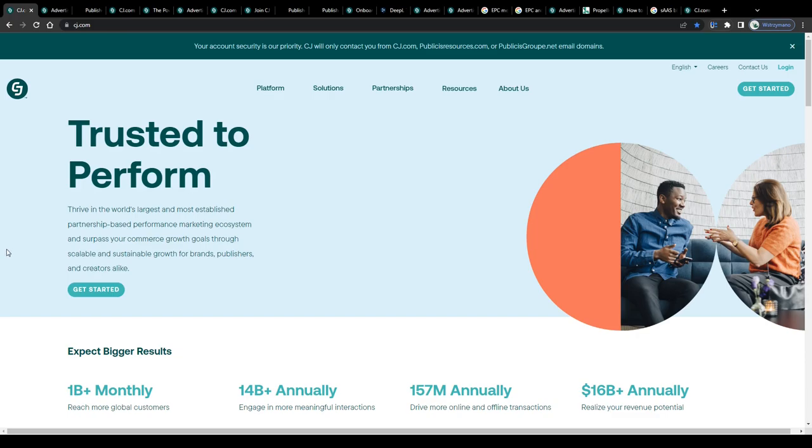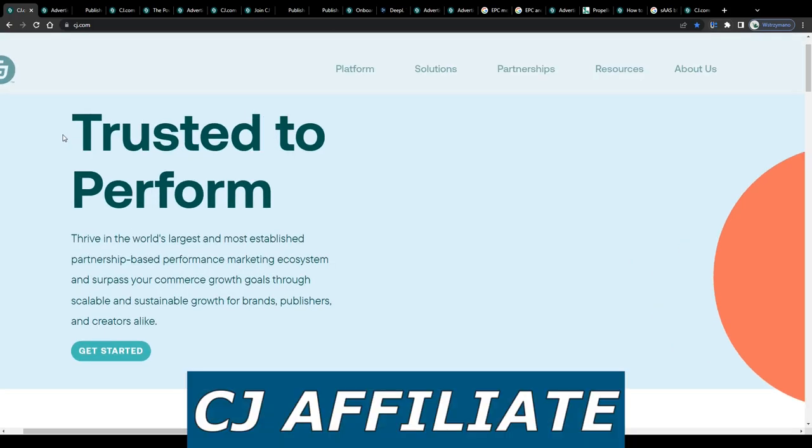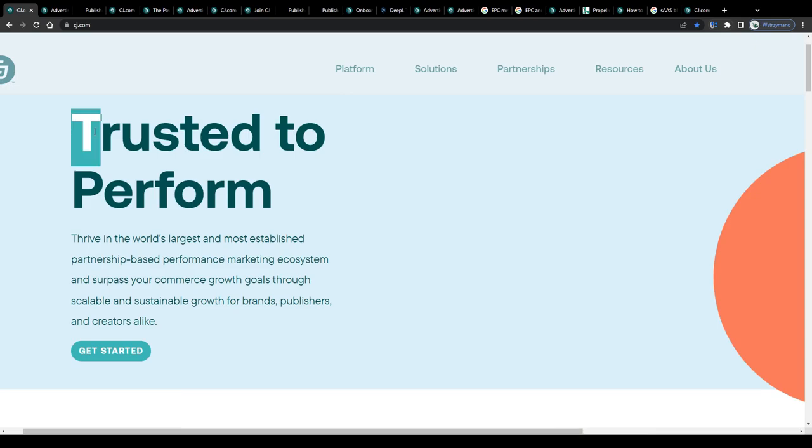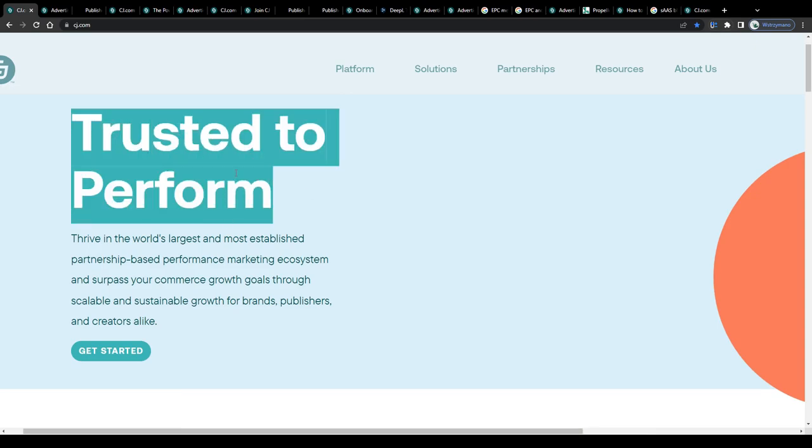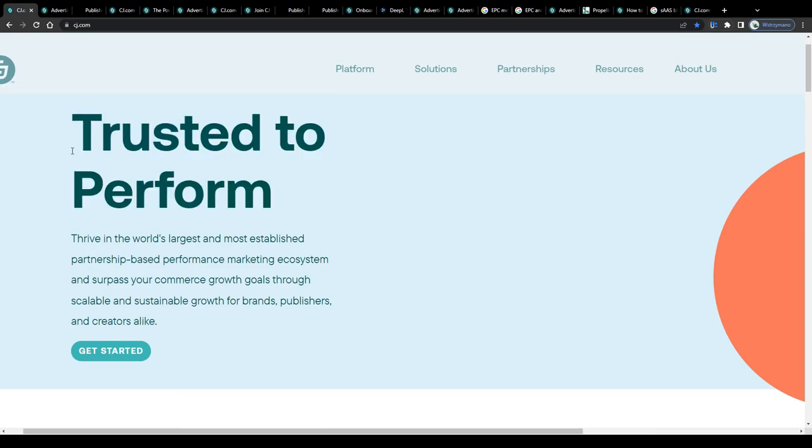Hey guys, welcome back to the channel. In this video I will break down for you how to make money on CJ Affiliate as a complete beginner in 2024.